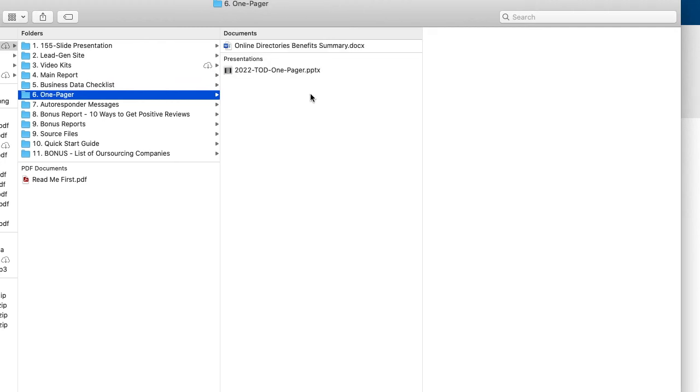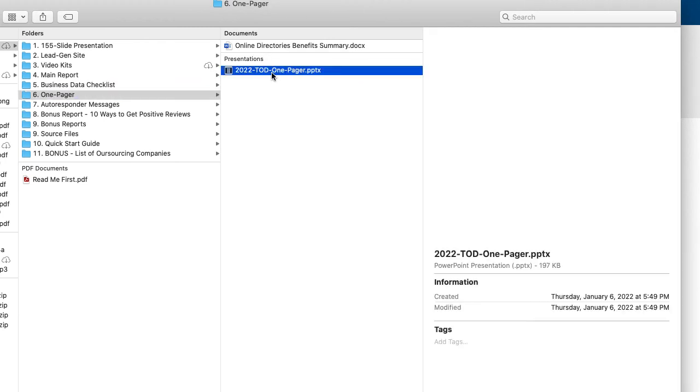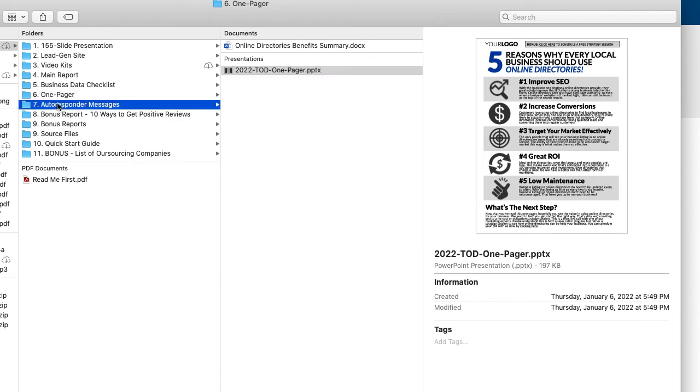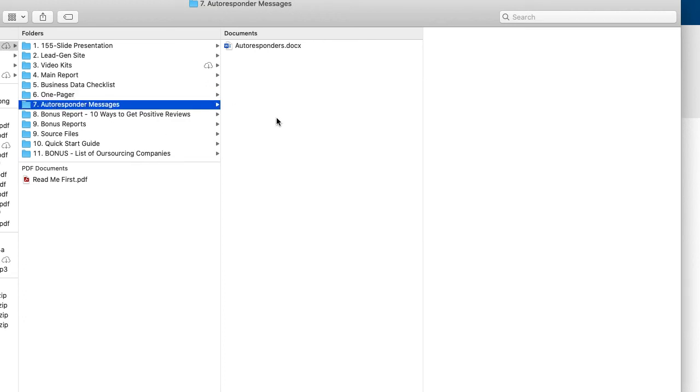The one pager is simply a one page document that you can also use as a free lead magnet or a bonus to give away or whatever. It just kind of highlights the top five things of why they really should be using online business directories.